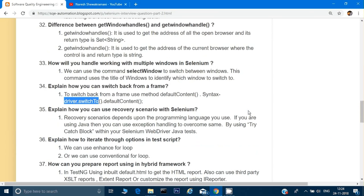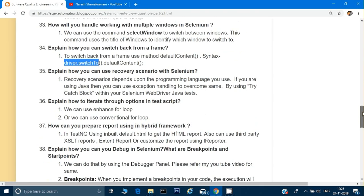How can you use a recovery scenario with Selenium? In Java, we use a try-catch block for recovery scenarios. For iterating through options, we can use a for loop or an enhanced for loop — I have used the enhanced for loop in many of my videos, so please refer to those.